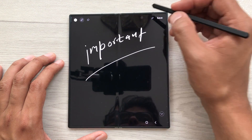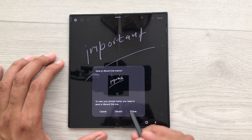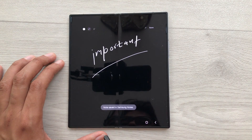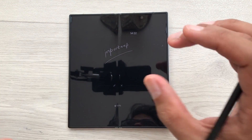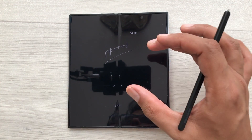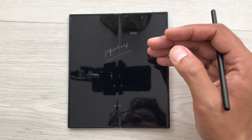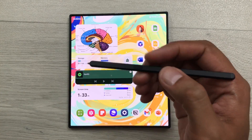Here is the pin icon. I will select it like this and then I will select this save option. Here you can see the same screen off memo is now available in my lock screen.